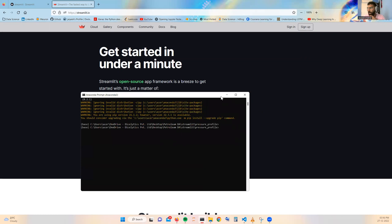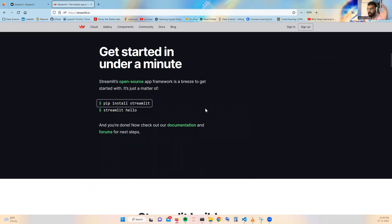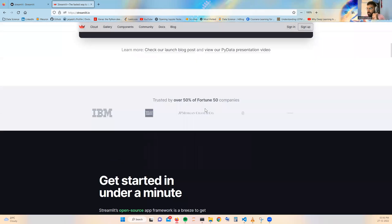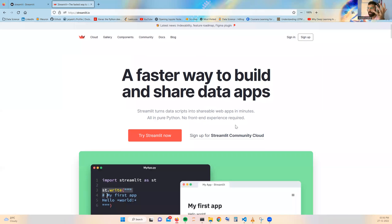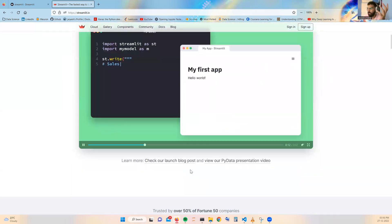After installing Streamlit, you can just start with importing your Streamlit as st or whatever you want to do. By using this Streamlit you can convert your things into different tabs as you can see here in the video itself.